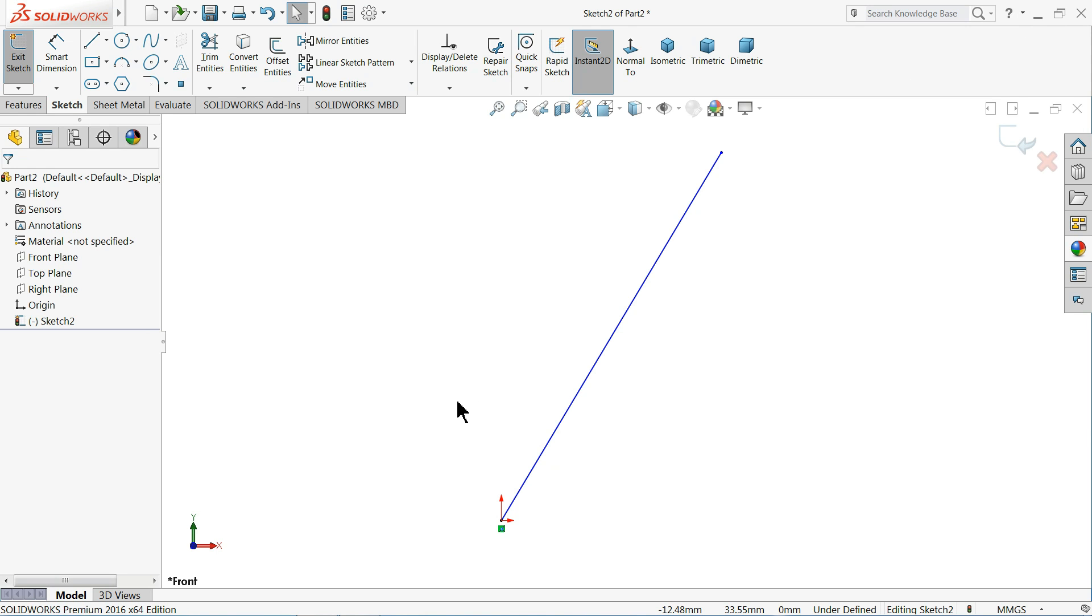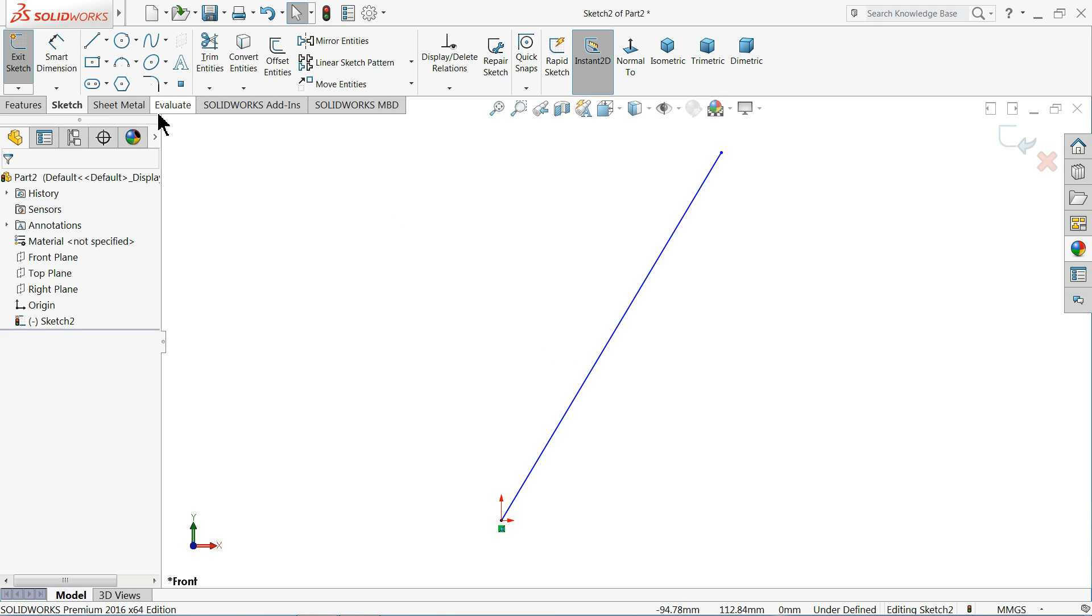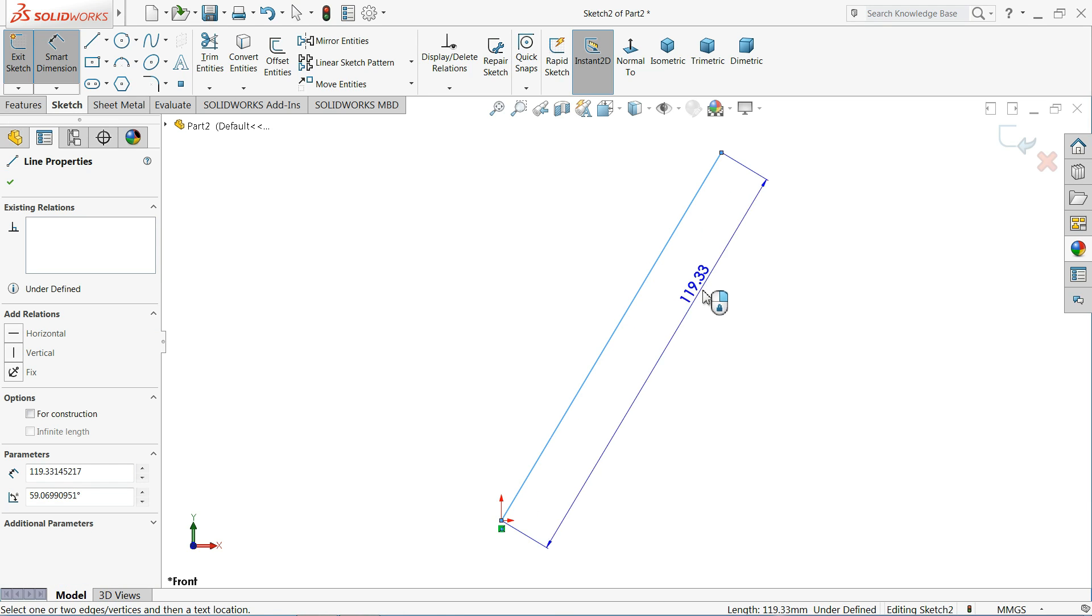Here the third one is angle dimension using an imaginary line. Suppose if we want to give the angle to the straight, this imaginary line or this straight line. So how we will do it? Choose here smart dimension. Select this line. Okay. Once you select this line, it shows you a straight dimension, vertical or horizontal dimensions.